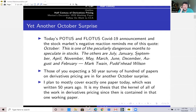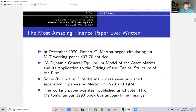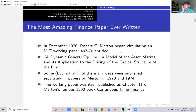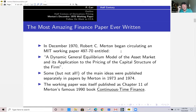I plan to mostly cover exactly one paper today, which was written 50 years ago. It's my thesis that the kernel of all the work in derivatives pricing since then is contained in that one working paper. There's a particular finance paper that I consider the most amazing ever written. It came out in December 1970. It was written by Robert C. Merton, who was at MIT at the time as a doctoral student.